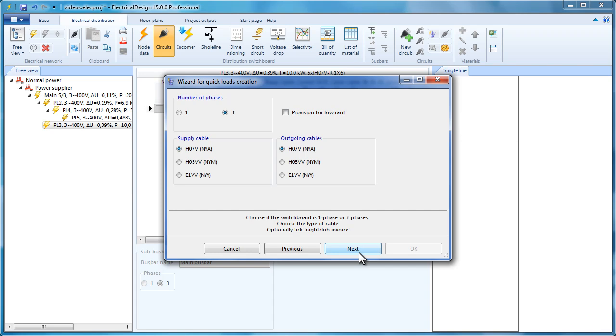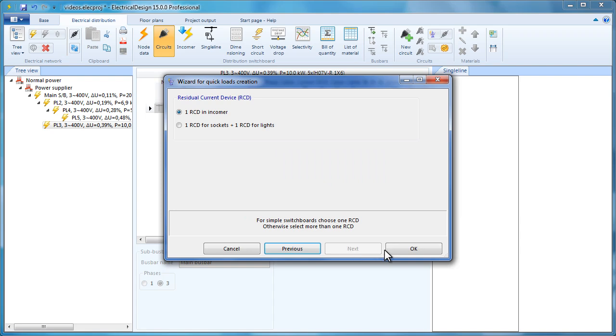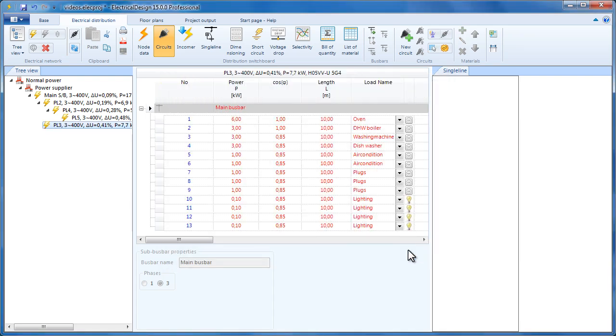Here, we should select the cables which will be used. For this video, we will use H05VV for the supply cable and H07V for the circuit cables. Click Next and then click Finish. Here, we can see the circuits added by the wizard.